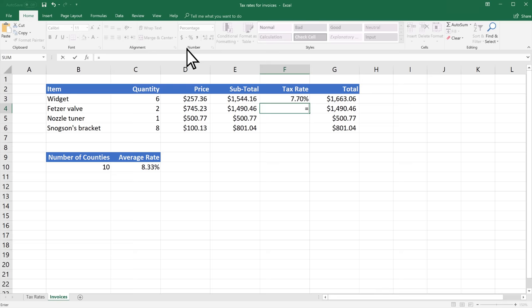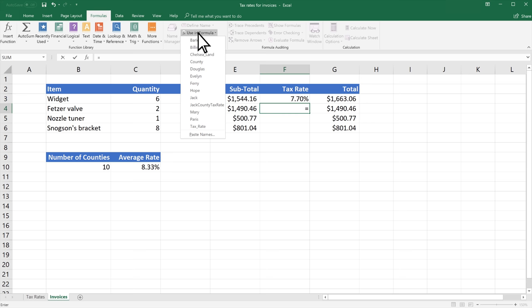You can also select Formulas, Use in Formula to see a drop-down list of all of the names to choose from.